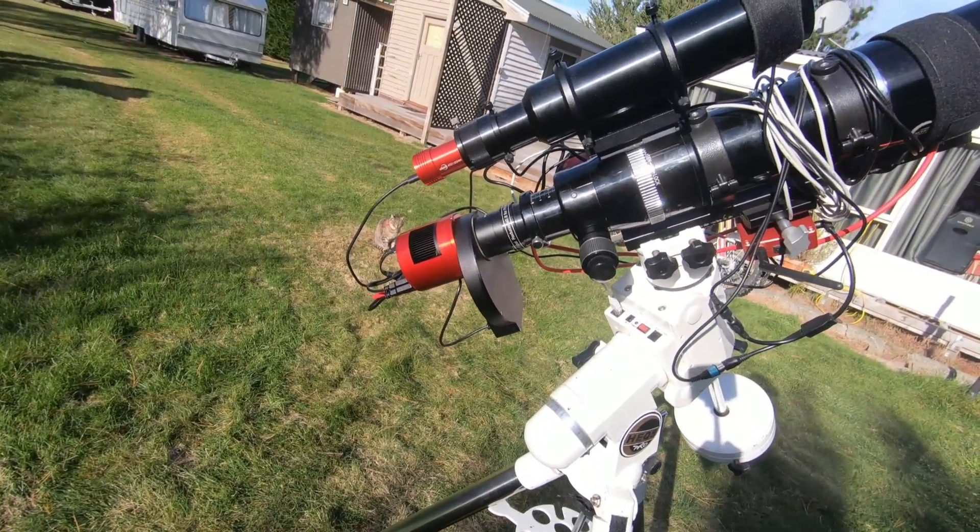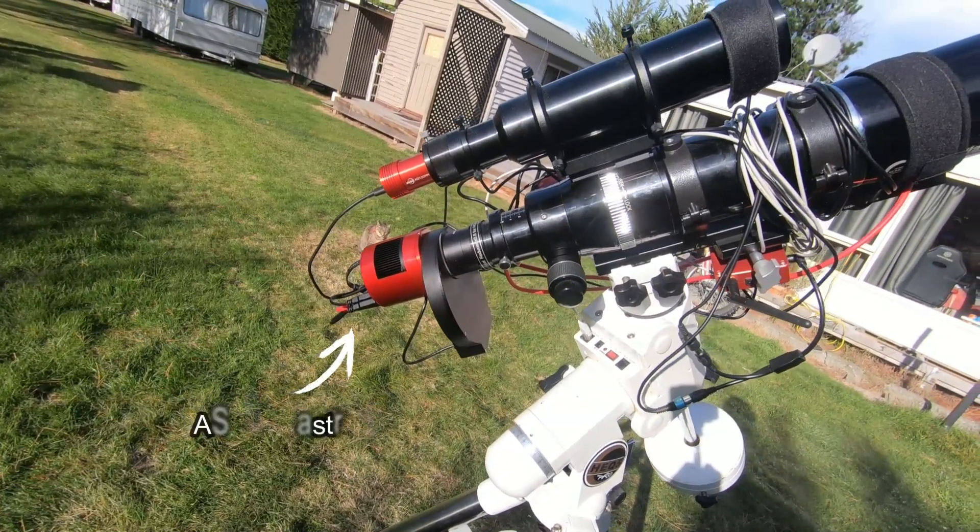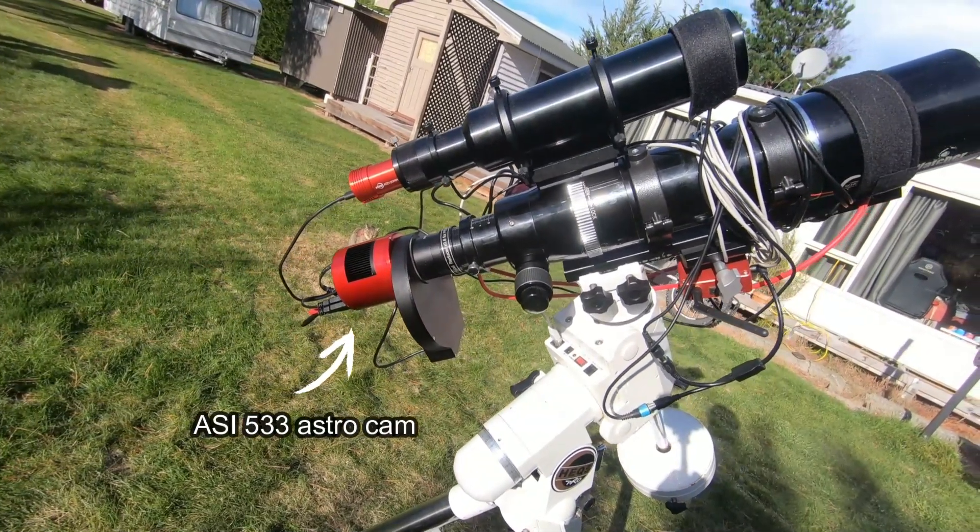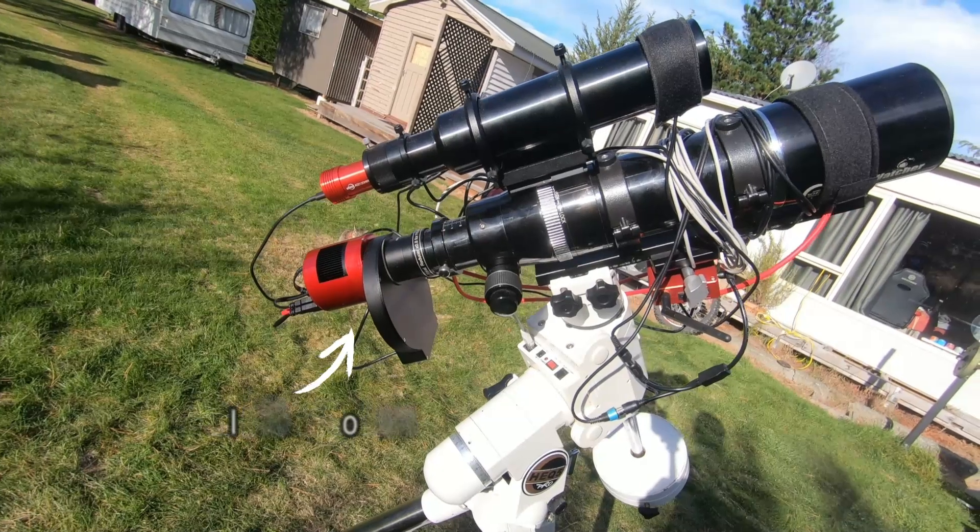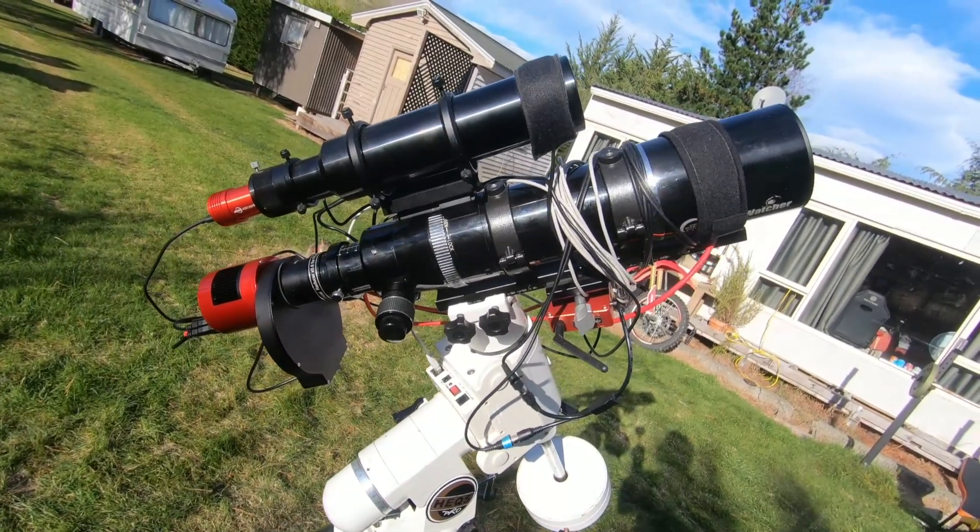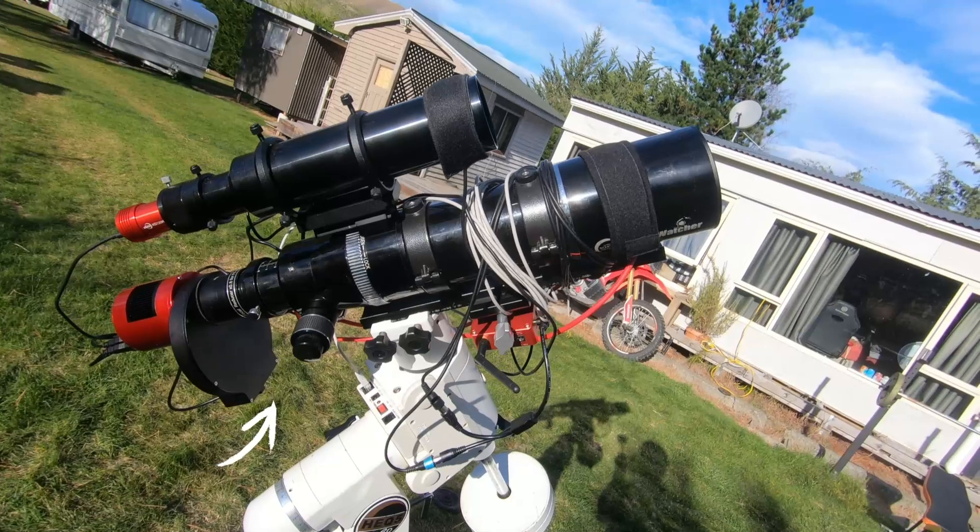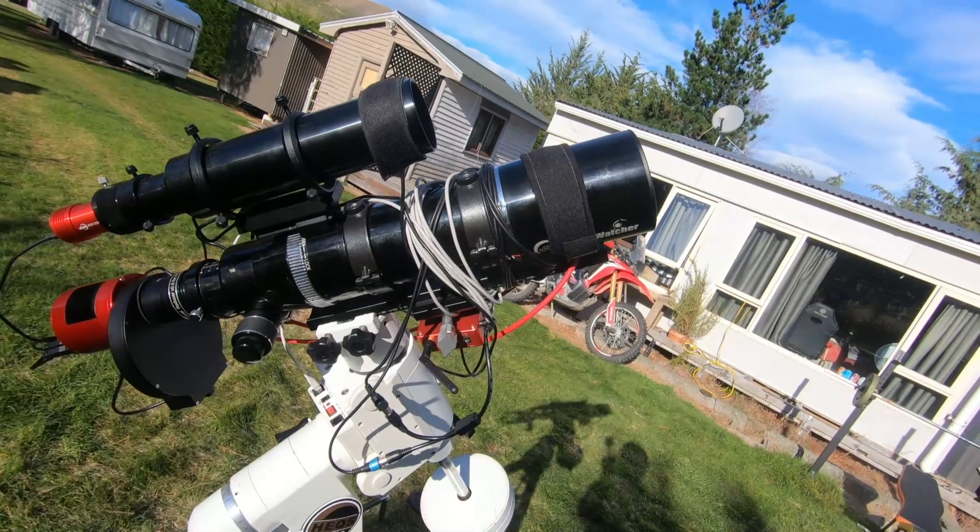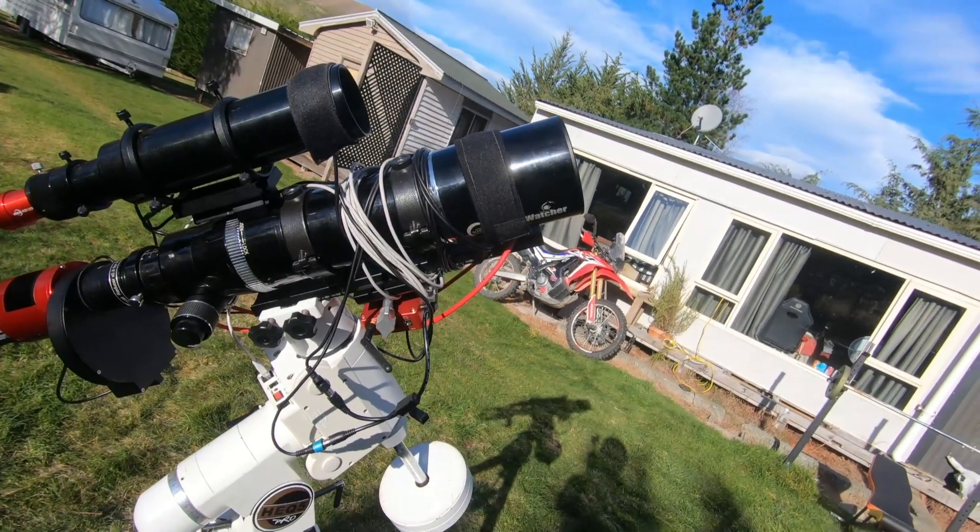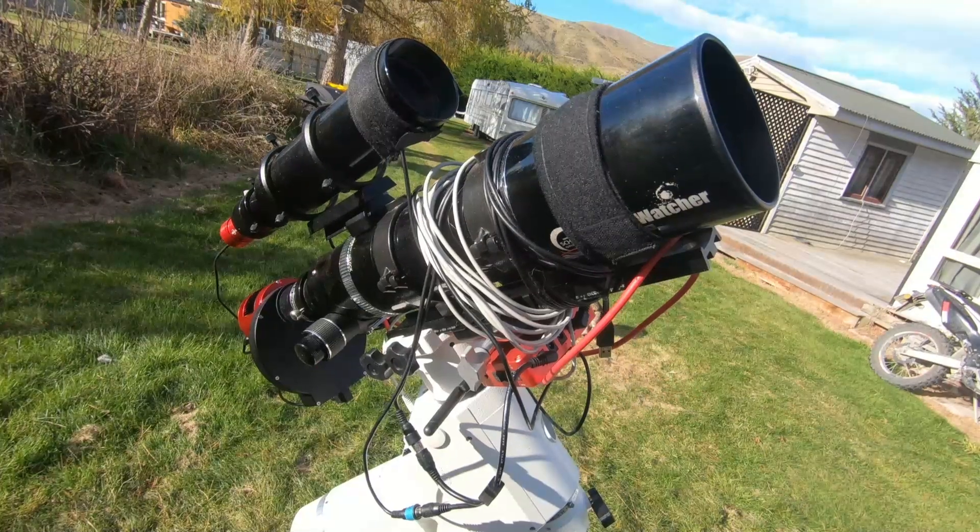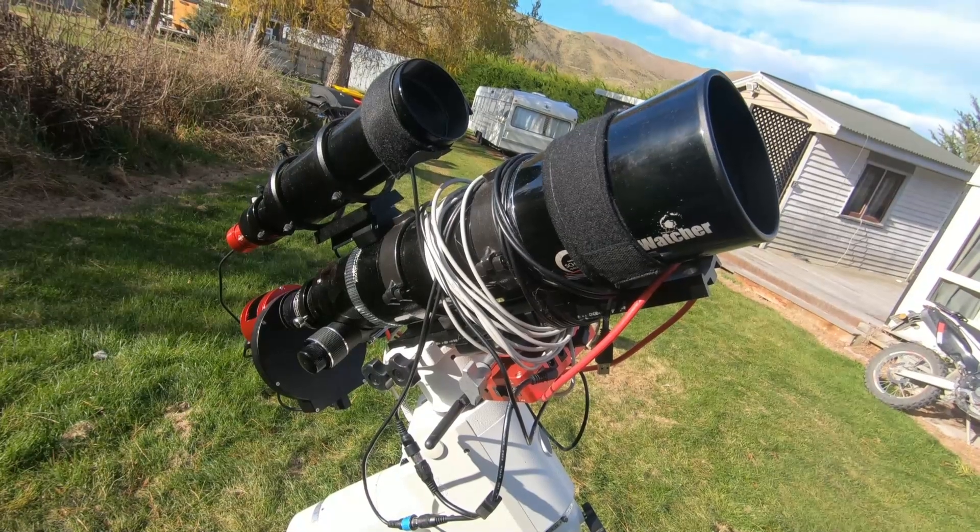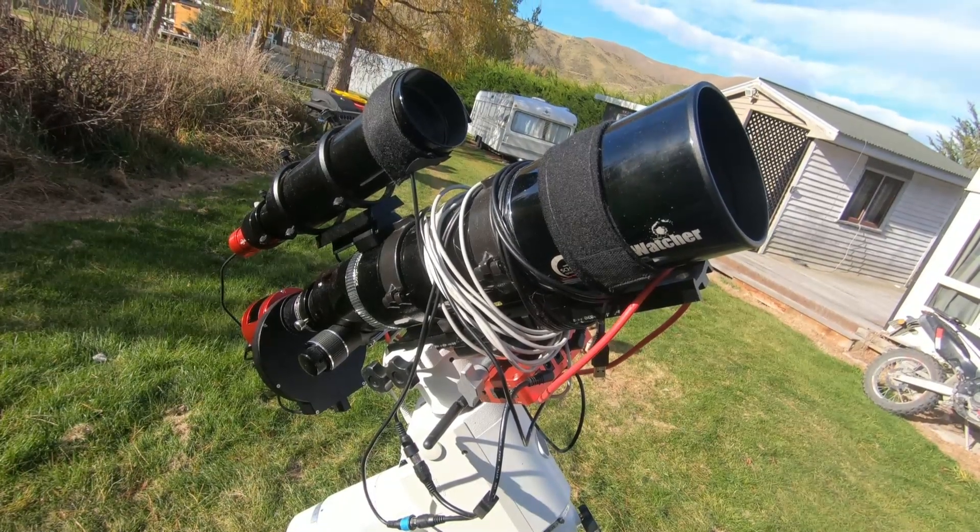So the gear that I'm using here, we can see we have the primary telescope with the camera, the ASI 533 Mono on the back, and the filter wheel here as well.